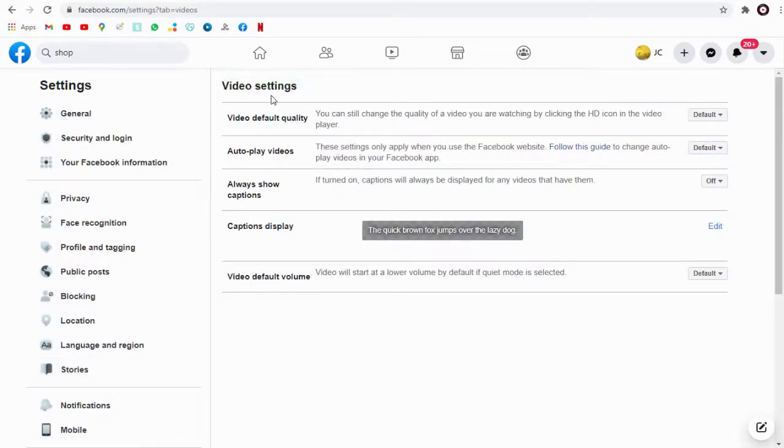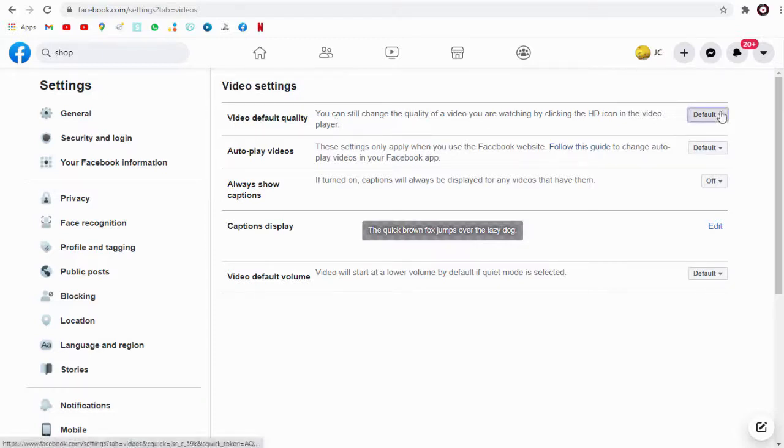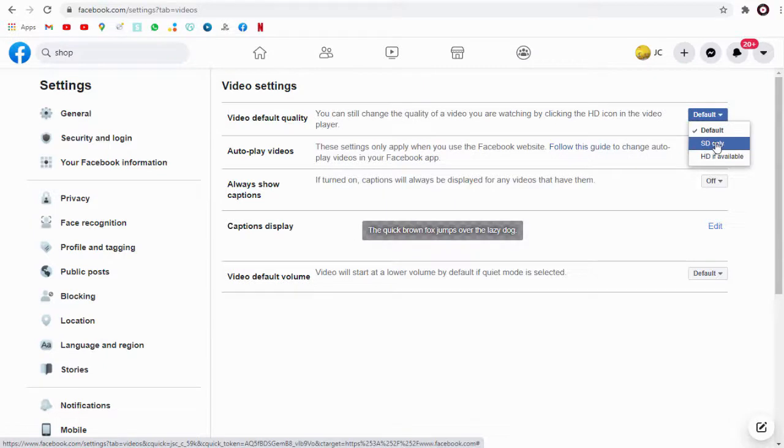You can select the video viewing quality from this list. Here, the default is SD and HD quality if it's available.